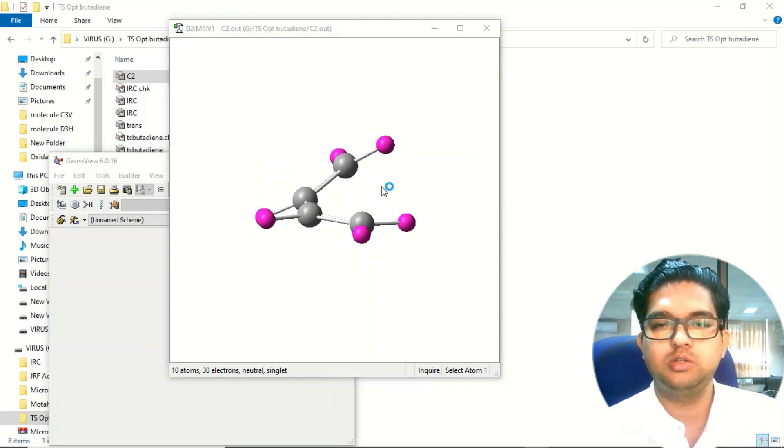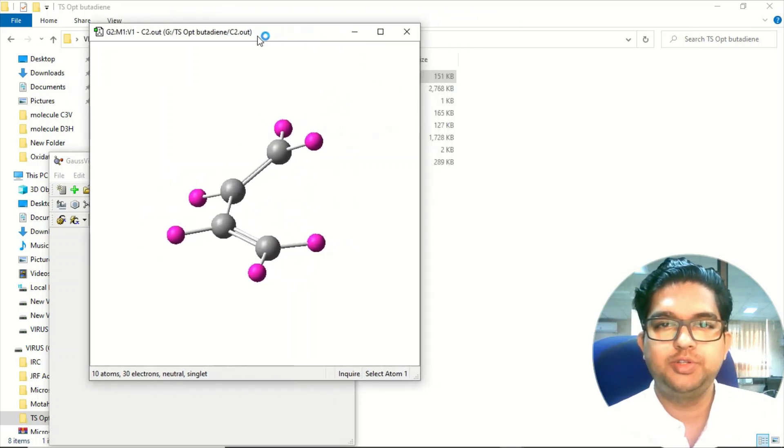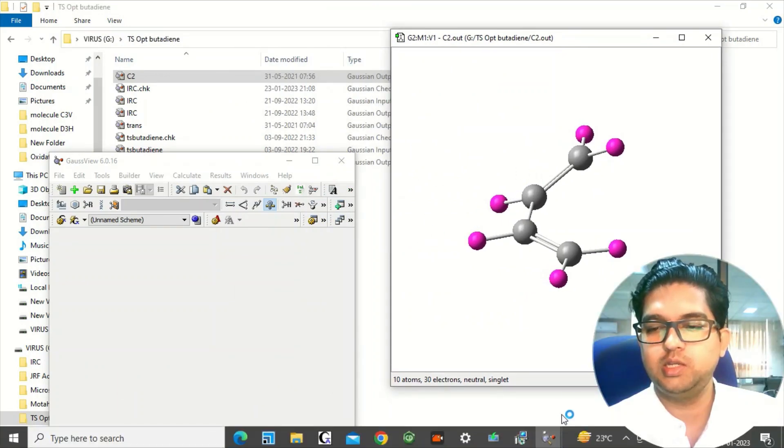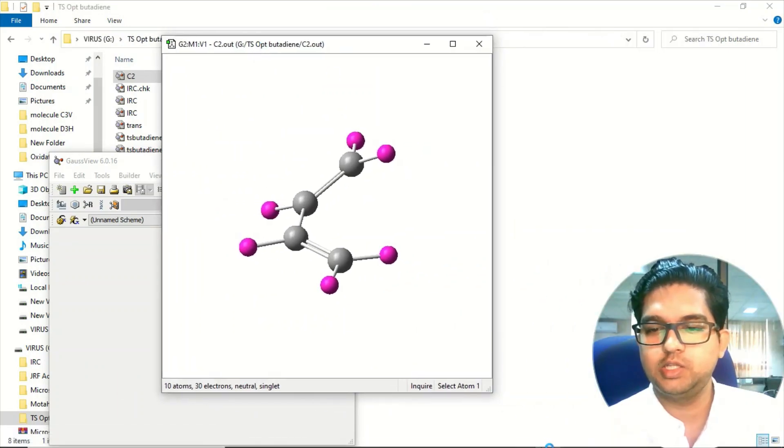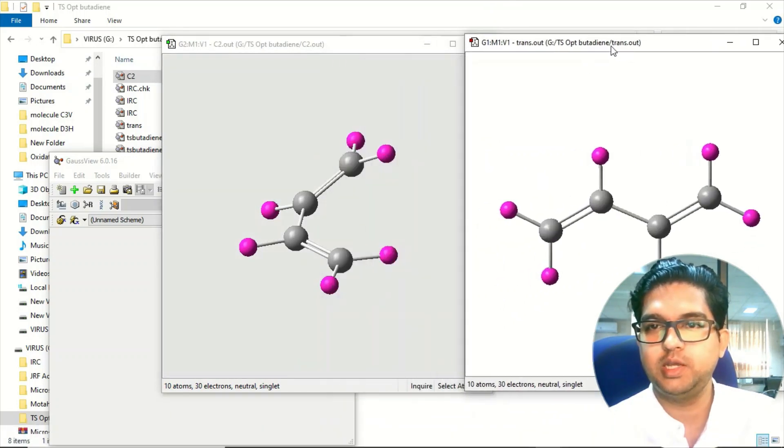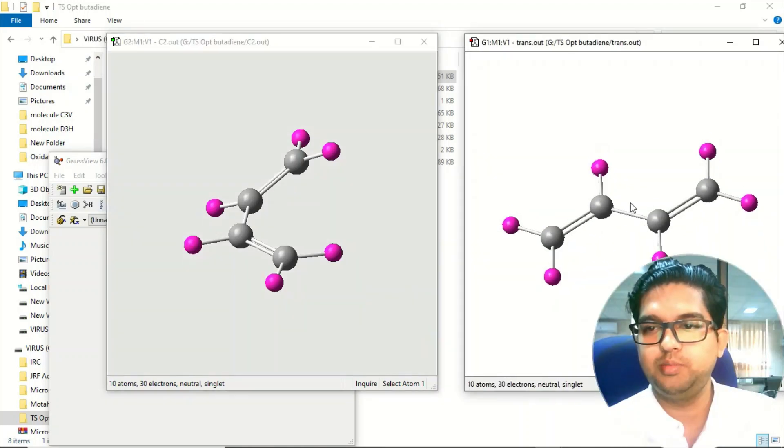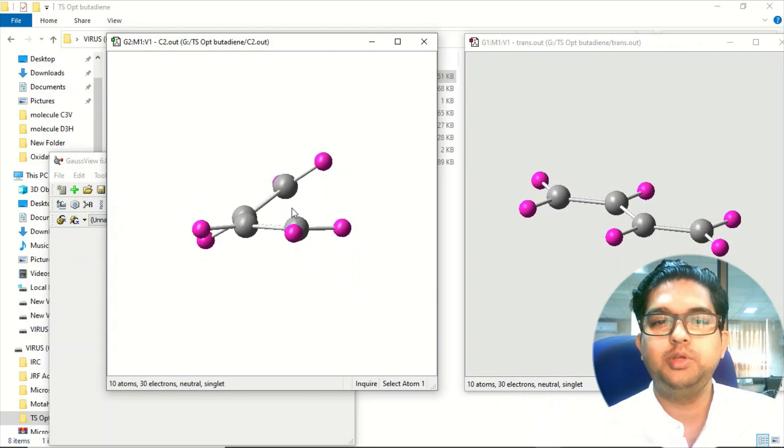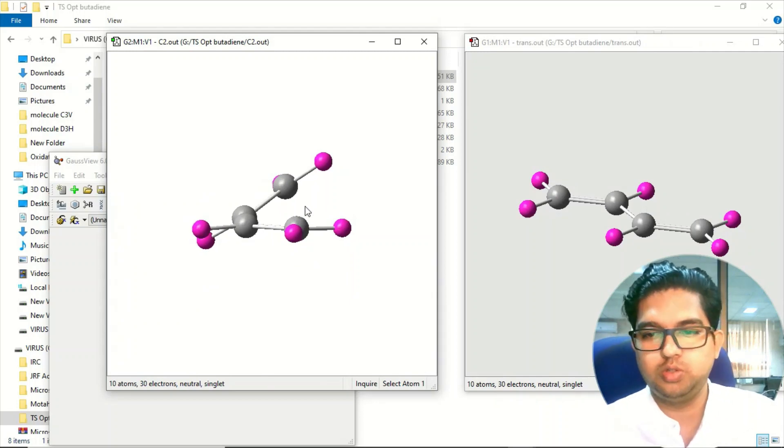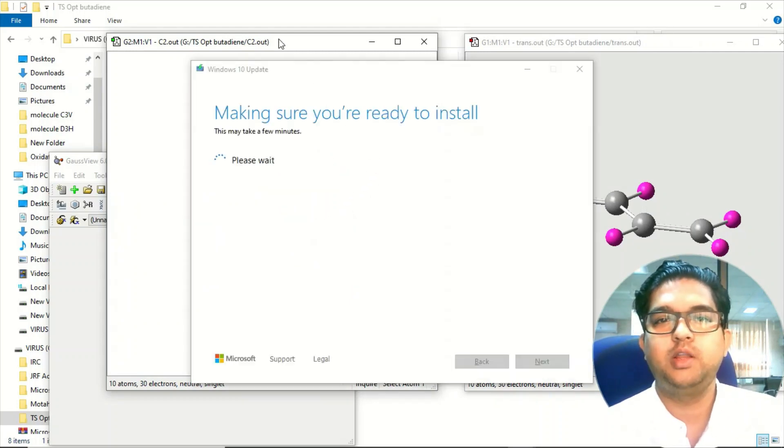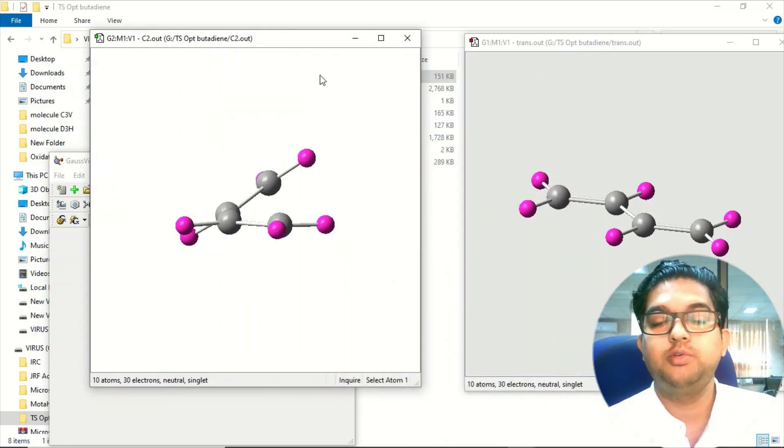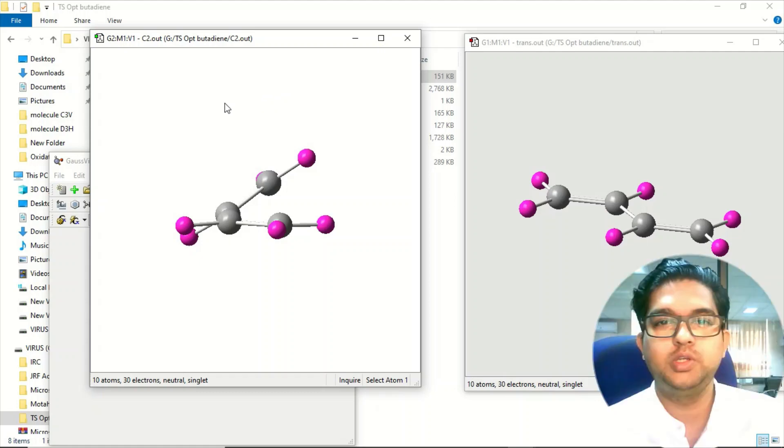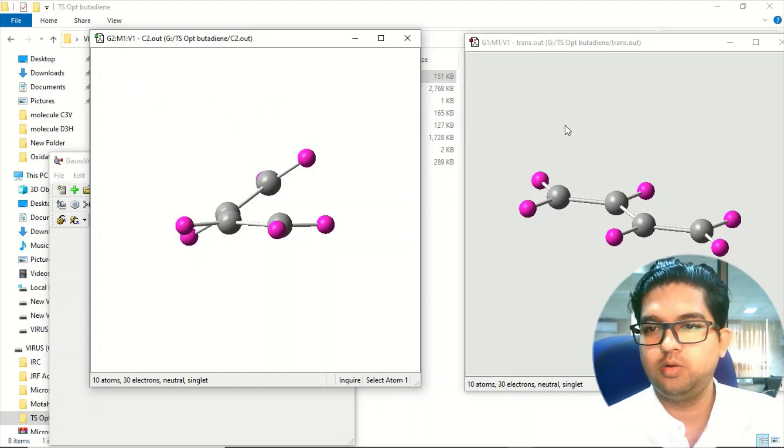First you need to optimize both of the geometries - the cis as well as the trans. Now you have the reactant, the two geometries, and you want to find out the transition state between those two structures. Using that you can find out the rotational barrier also in this molecule.